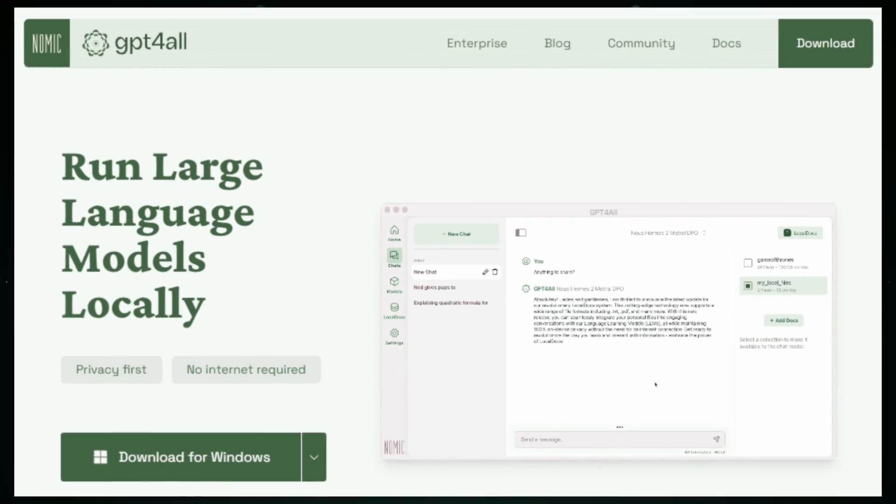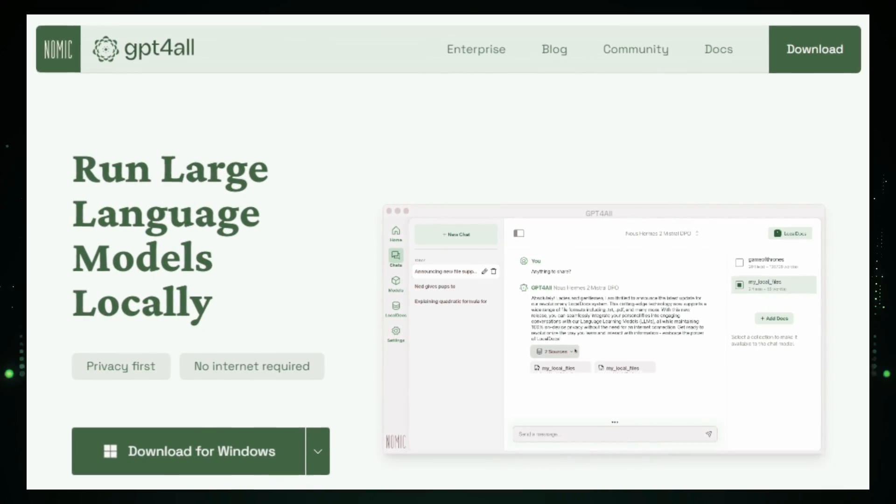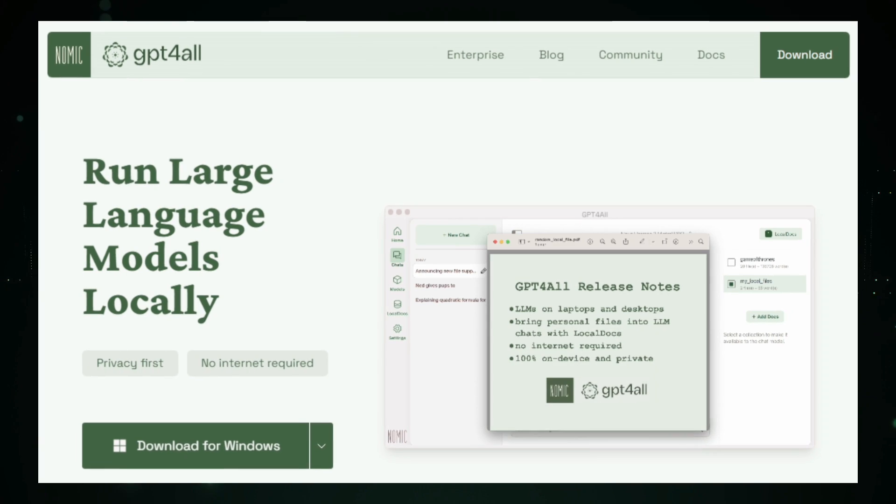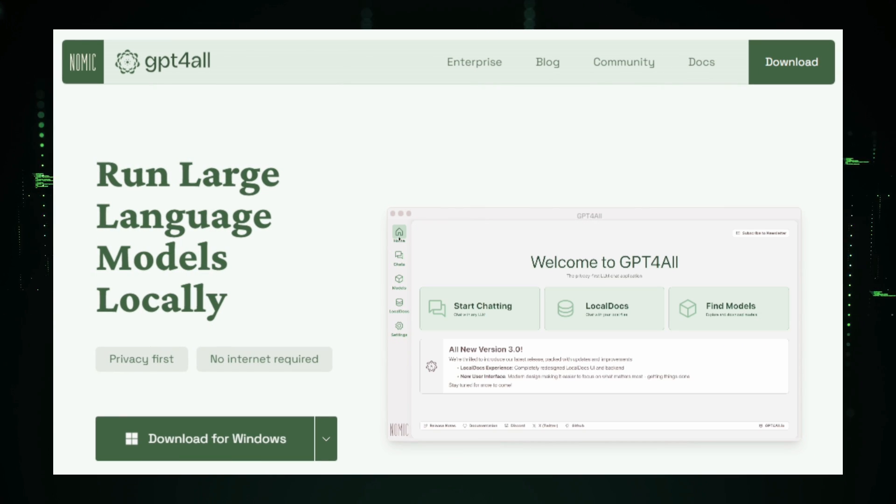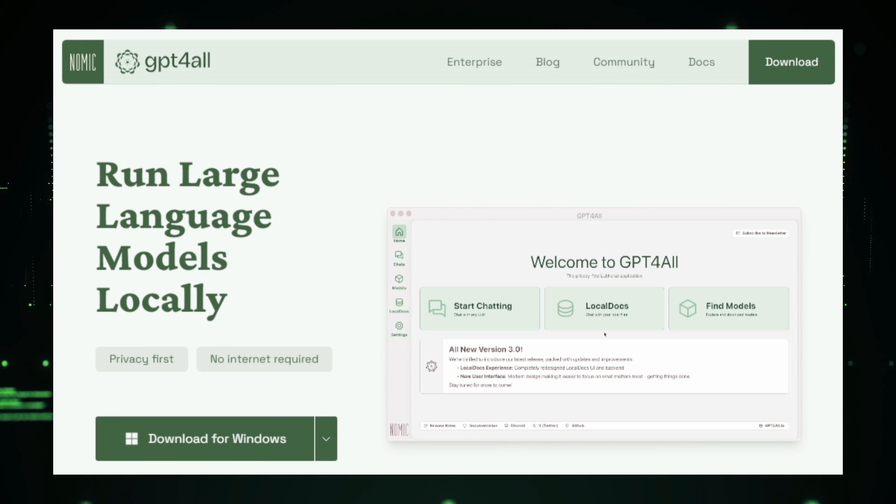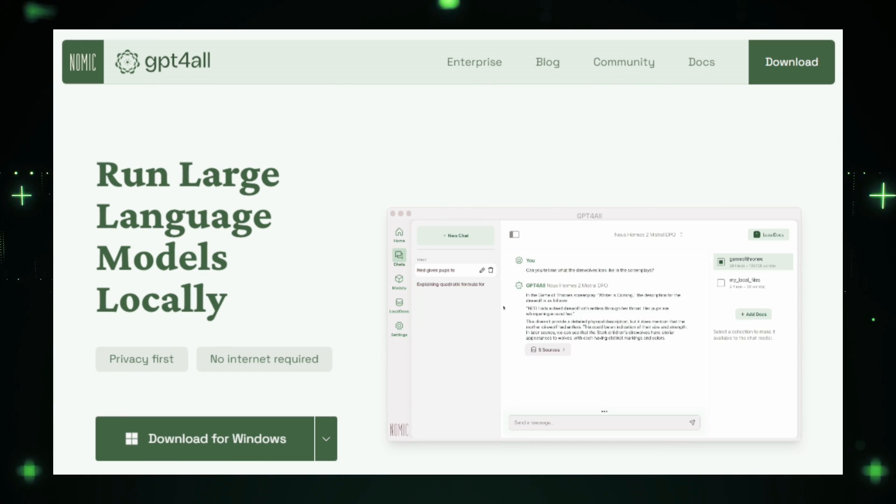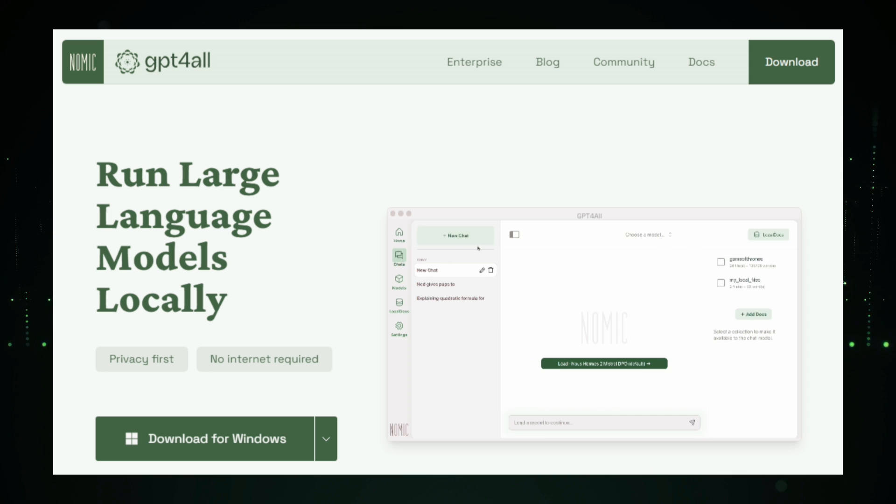Imagine having the power of chat GPT right at your fingertips, available anytime, even without an internet connection. That's exactly what GPT for All brings to the table.